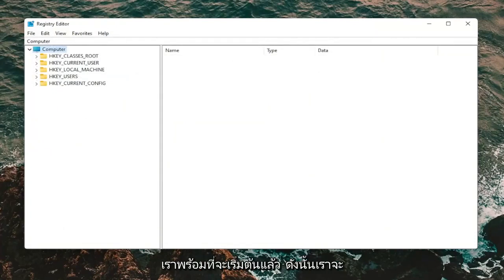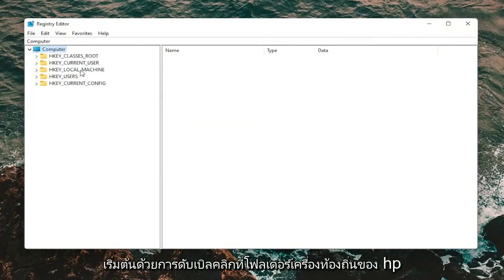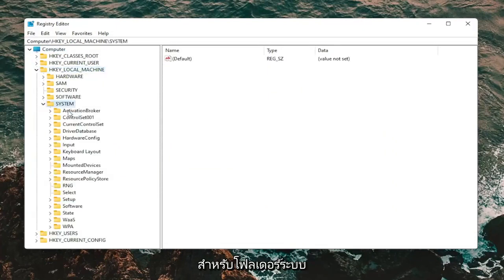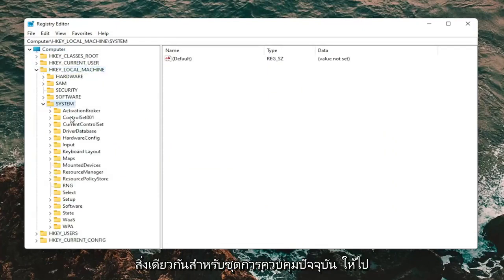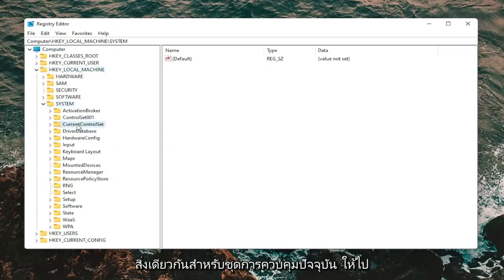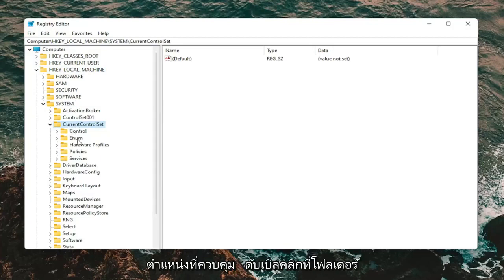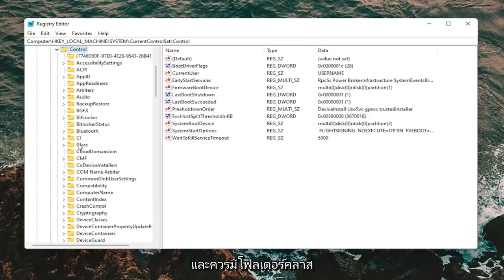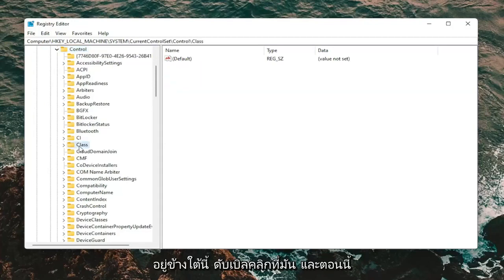Now we're ready to begin. Start by double clicking on the HKEY_LOCAL_MACHINE folder. Do the same thing for the System folder, then the CurrentControlSet folder. Locate the Control folder and double click on it. There should be a Class folder under here — go ahead and double click on that.